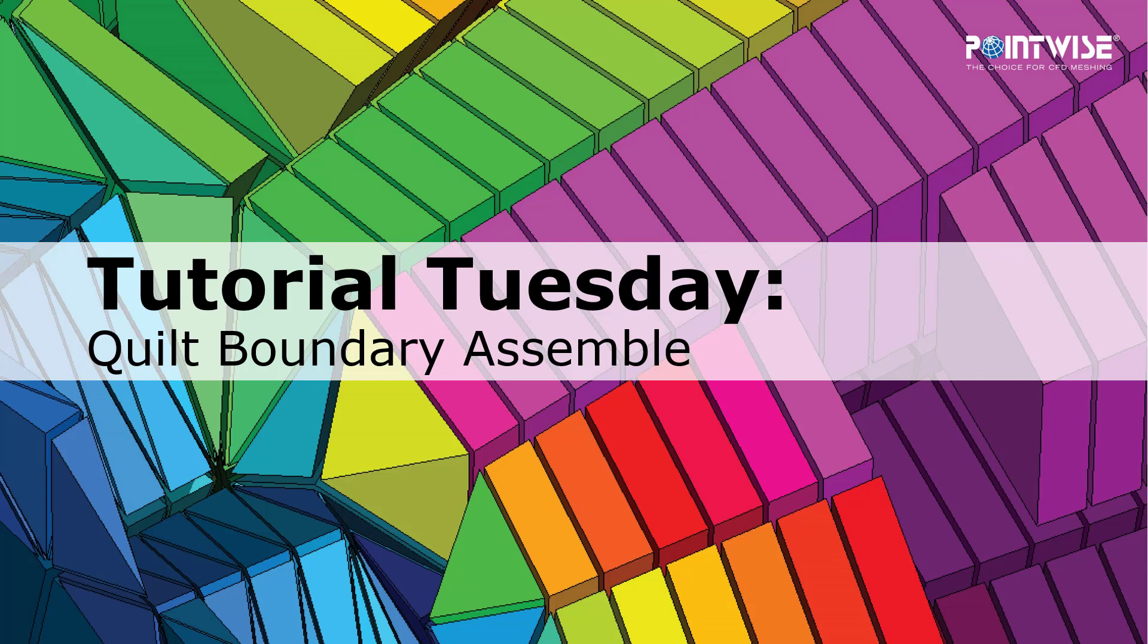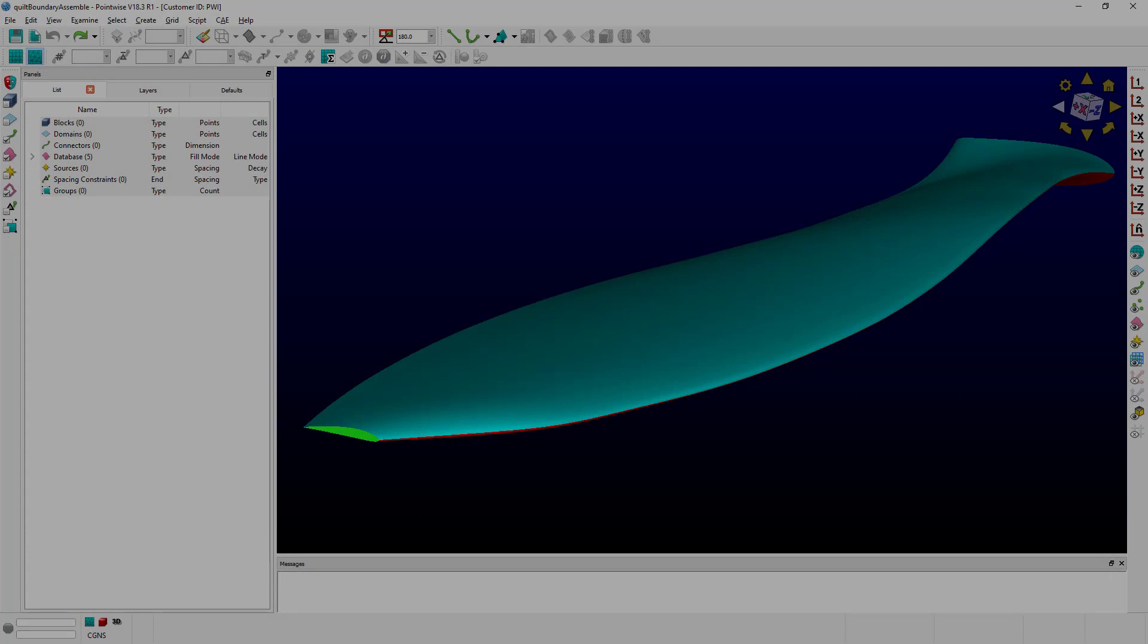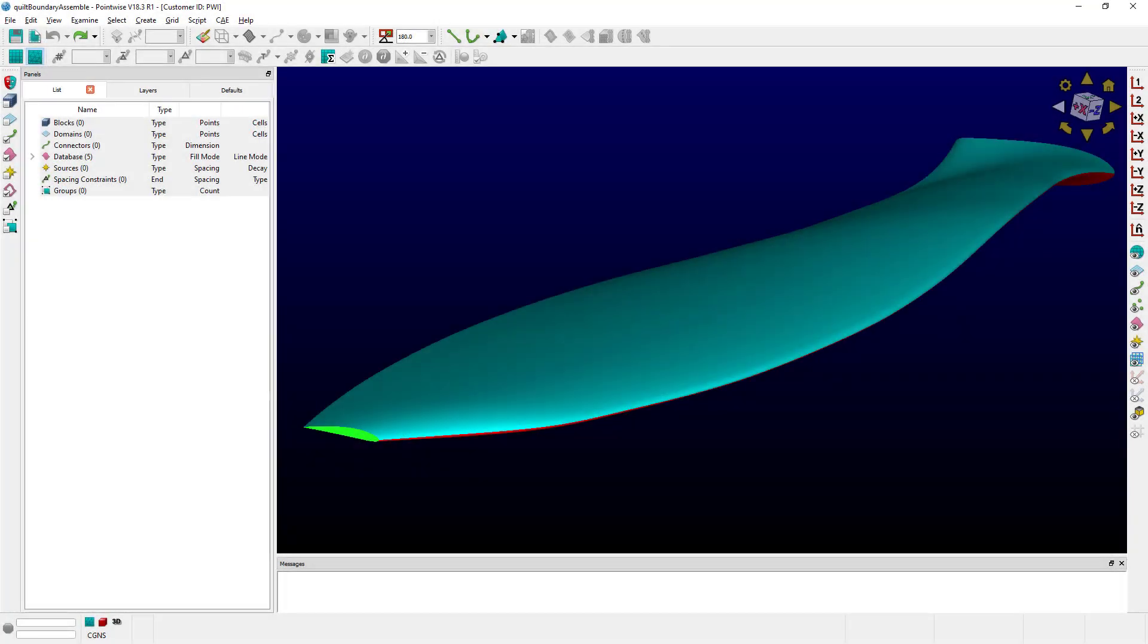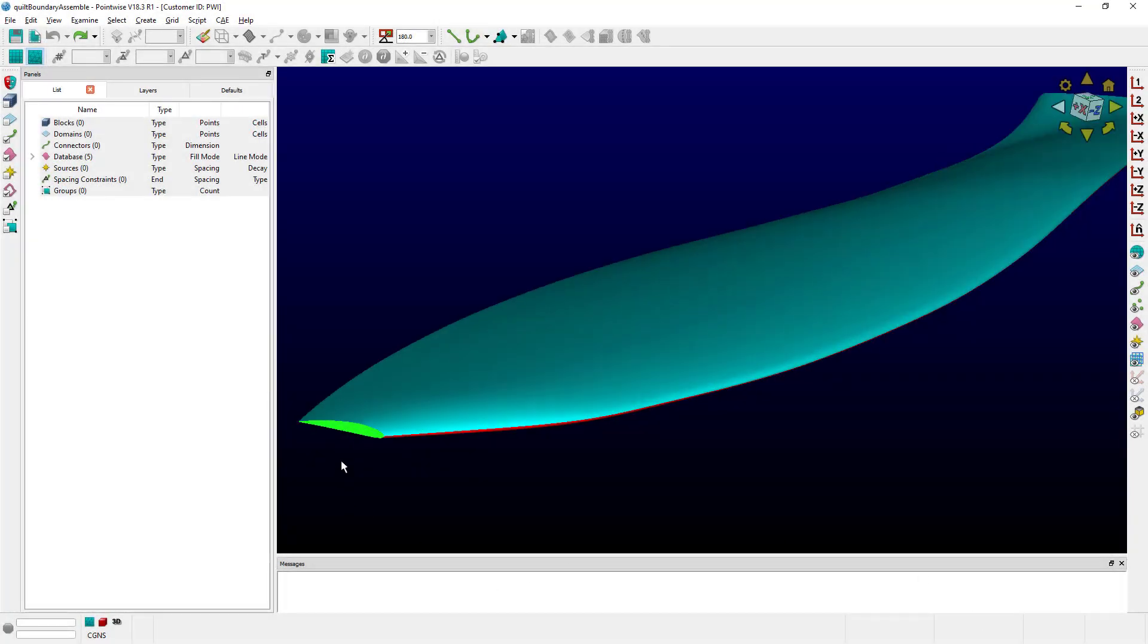Let's go ahead and switch to PointWise to understand the problem at hand. As you can see here, I have a simple blade that is obviously composed of multiple surfaces.